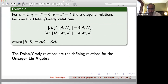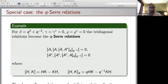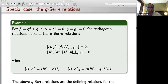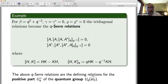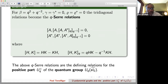Those Dolan-Grady relations are the defining relations for the Onsager algebra, a famous algebra from physics. As a next example, if beta = Q² + Q^{-2} and gamma = gamma* = delta = delta* = 0, the tridiagonal relations become the Q-Serre relations, involving a Q-commutator: the triple Q-commutator [A, [A, A*]_{Q, Q^{-1}}] equals zero, and the same with A and A* interchanged. Those Q-Serre relations are the defining relations for the positive part UQ+ of the quantum group UQ(sl̂₂).